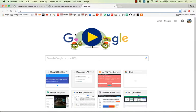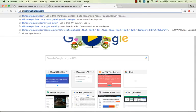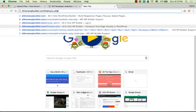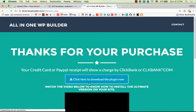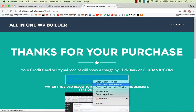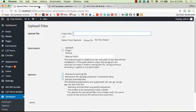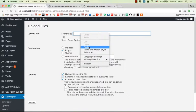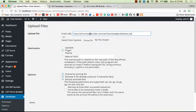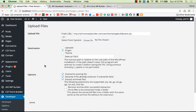Now, for example, I want to install this plugin, so I paste the URL here. It should be a zip file. Then click on Upload.